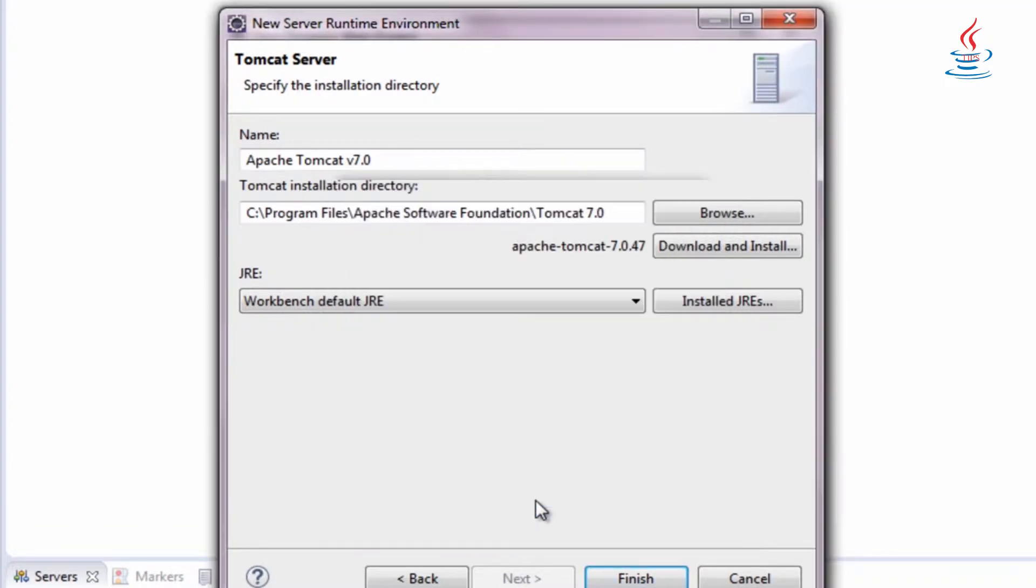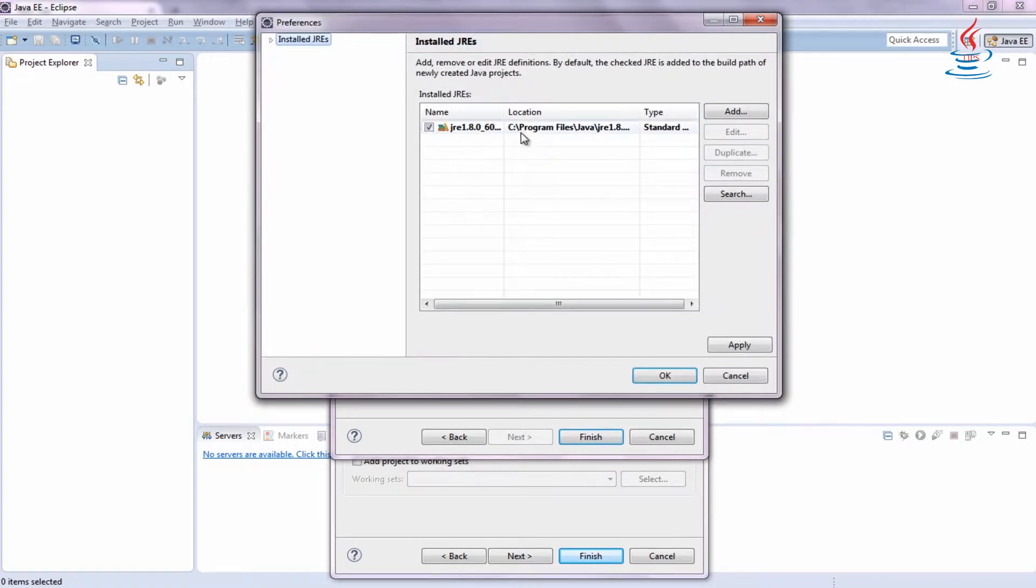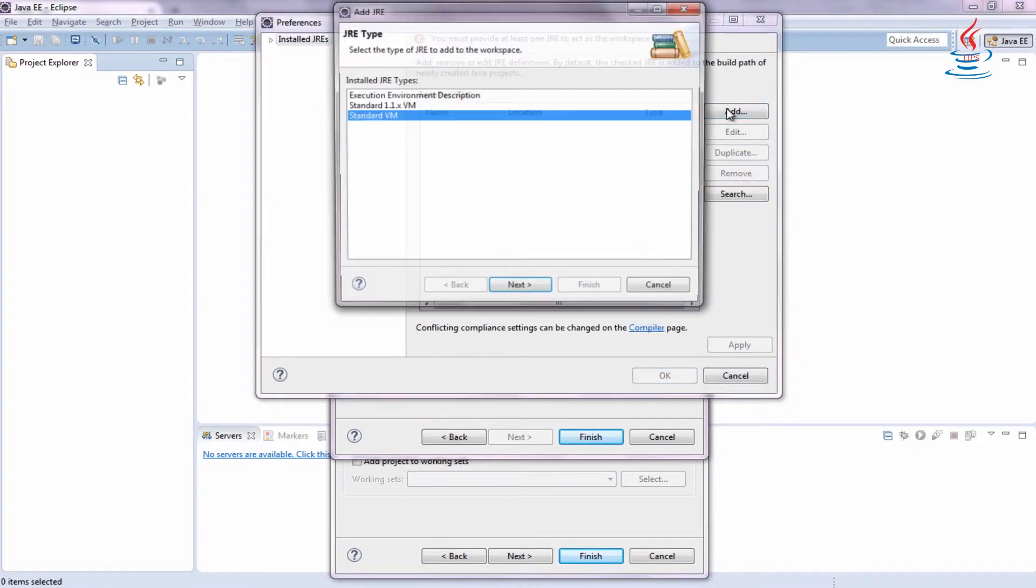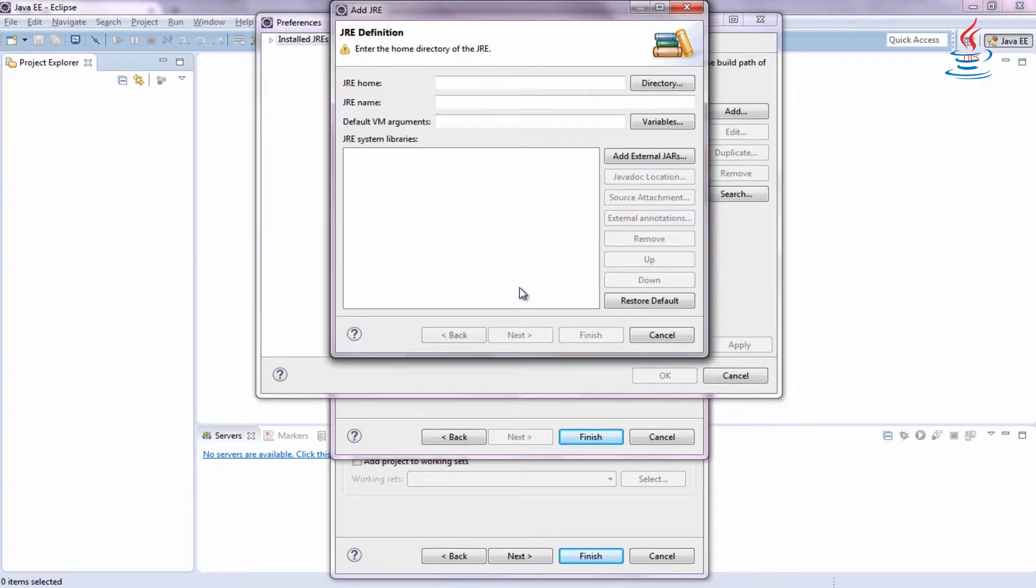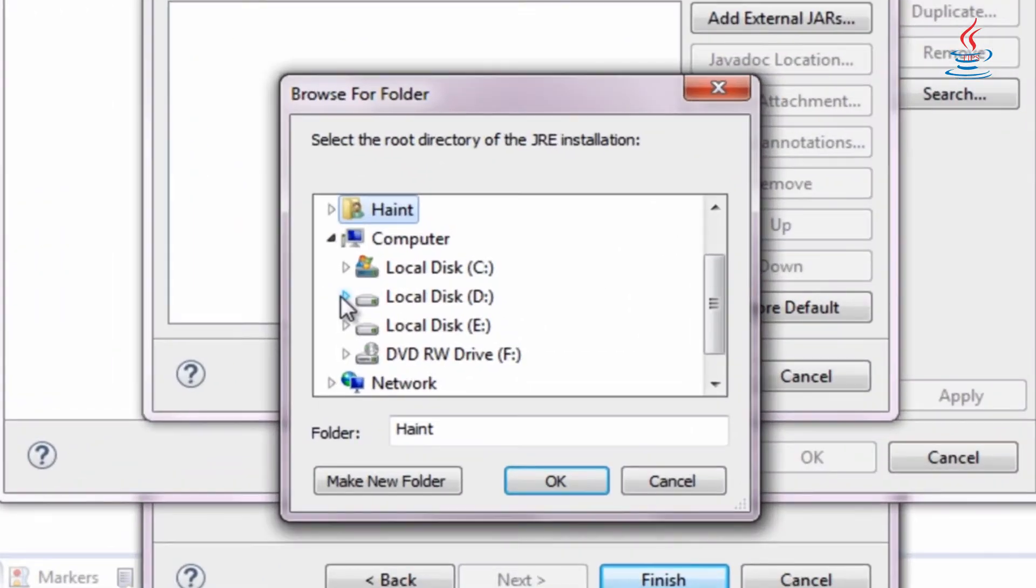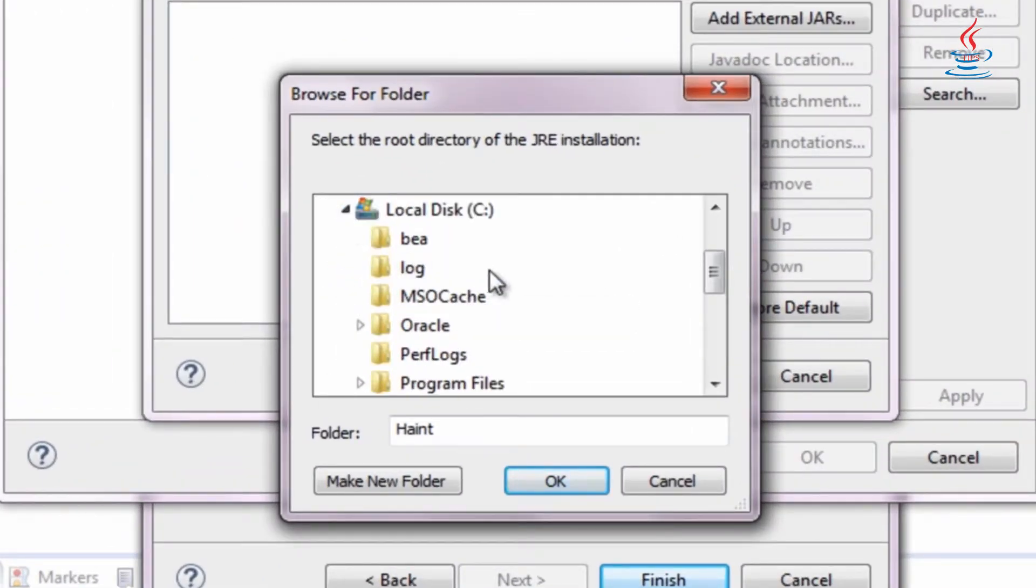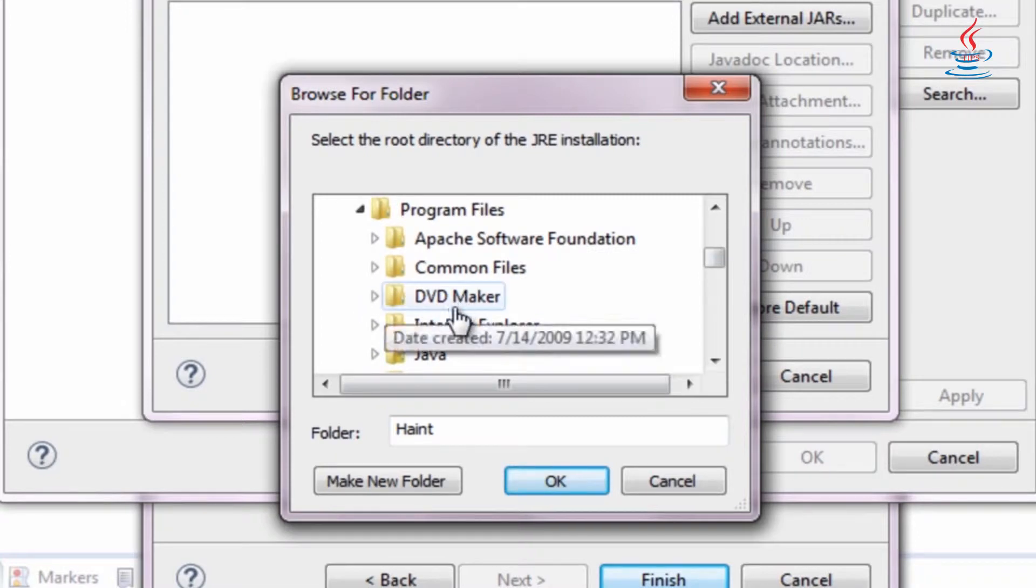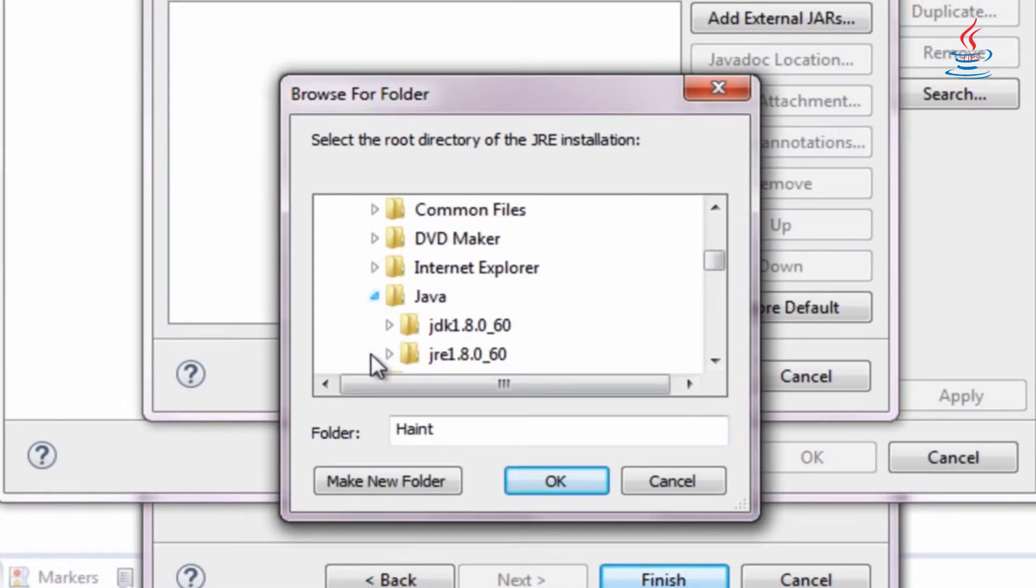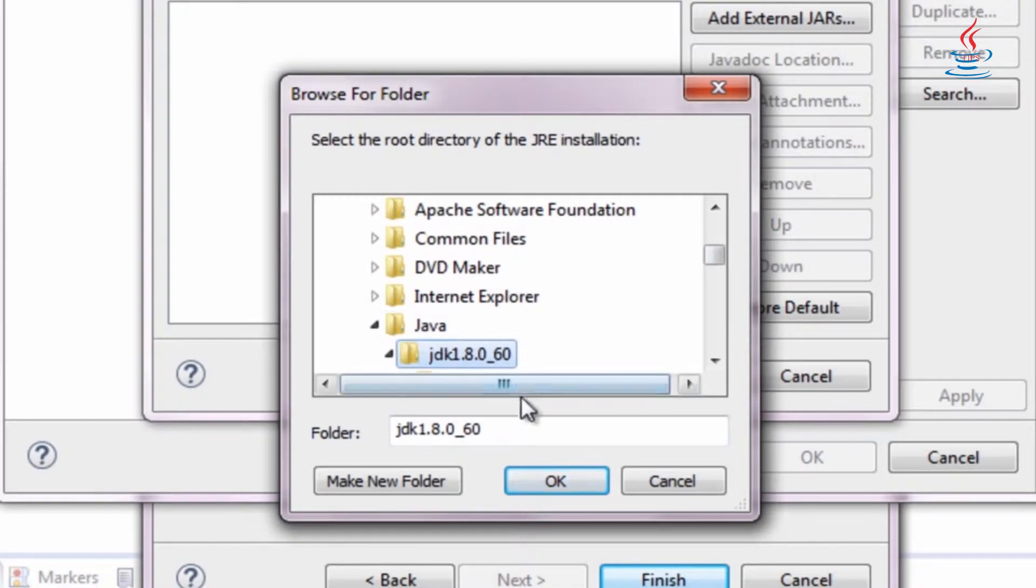Browse to where you installed Tomcat. Select the folder, then click OK. Click Install JREs, remove existing one, and add. Browse to where you installed JDK. Select the folder, then click OK.